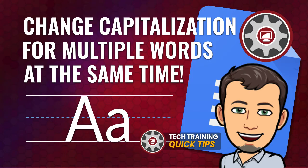Hi, this is Tom Larson with Tech Training for Teachers. In this tutorial, we'll demonstrate how to quickly change capitalization formatting for many words at the same time. Let's get started.